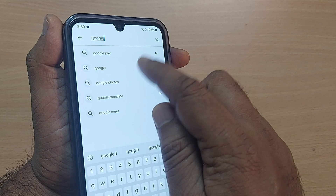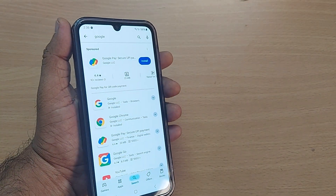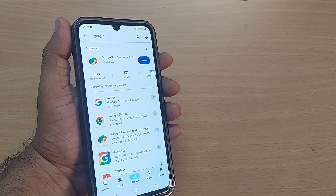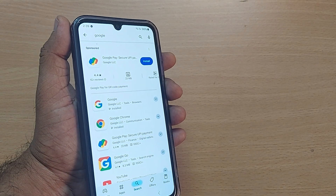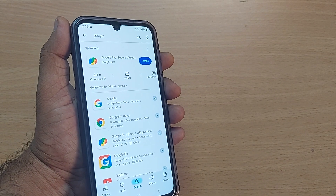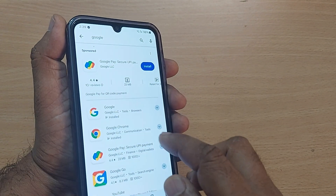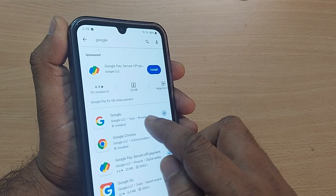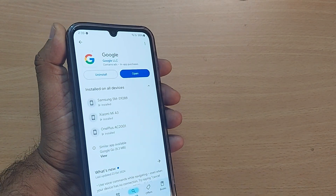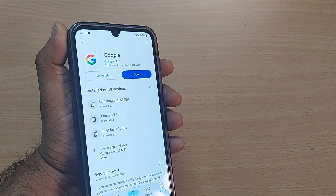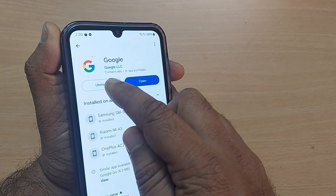You only need to get into the plain Google app. Among results like Google Pay, Google Chrome, and Google Go, just select the simple Google app. Going into Google, it will give you an option to uninstall.